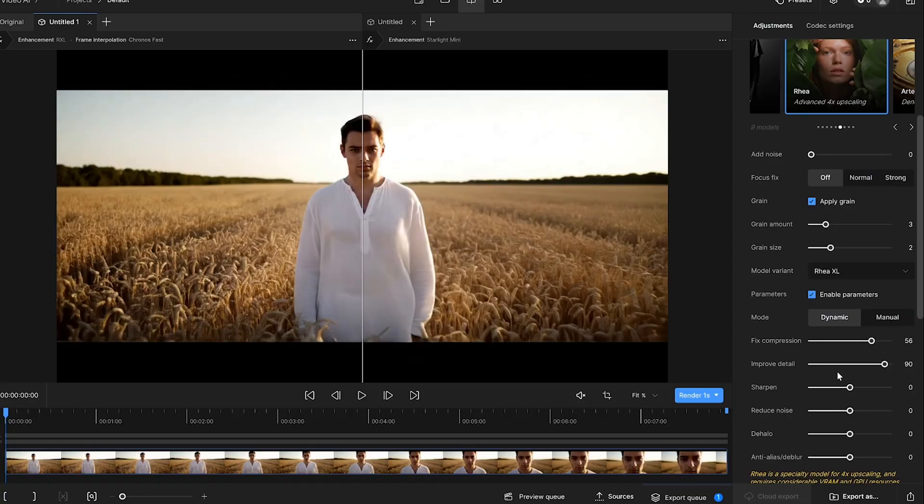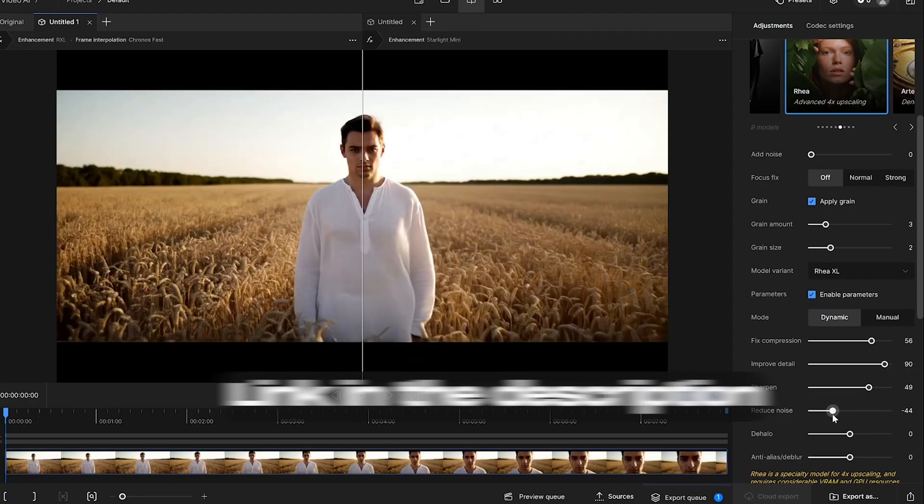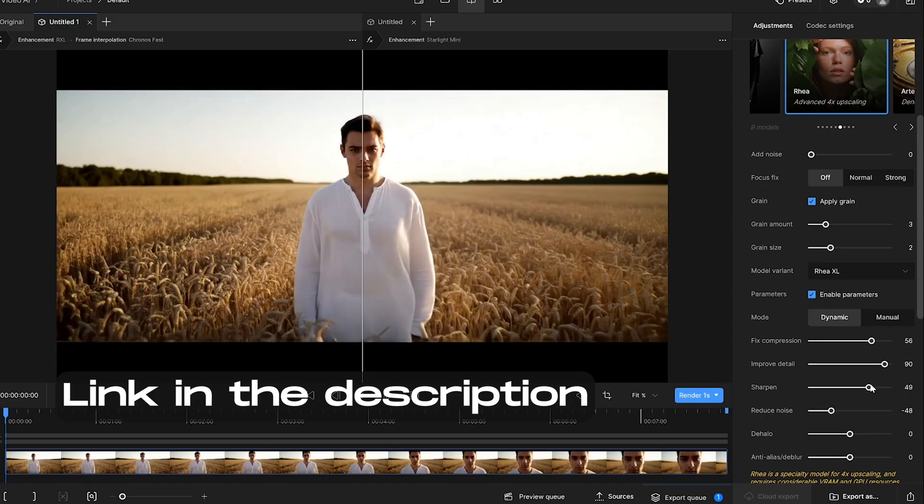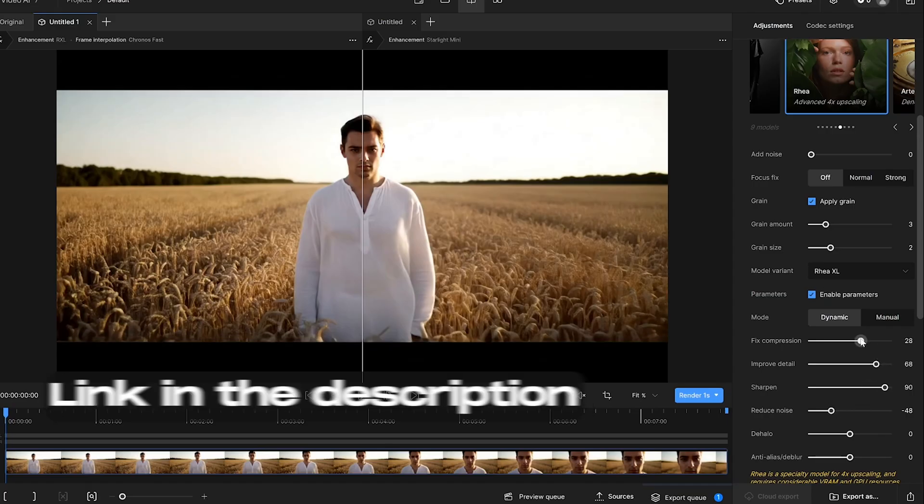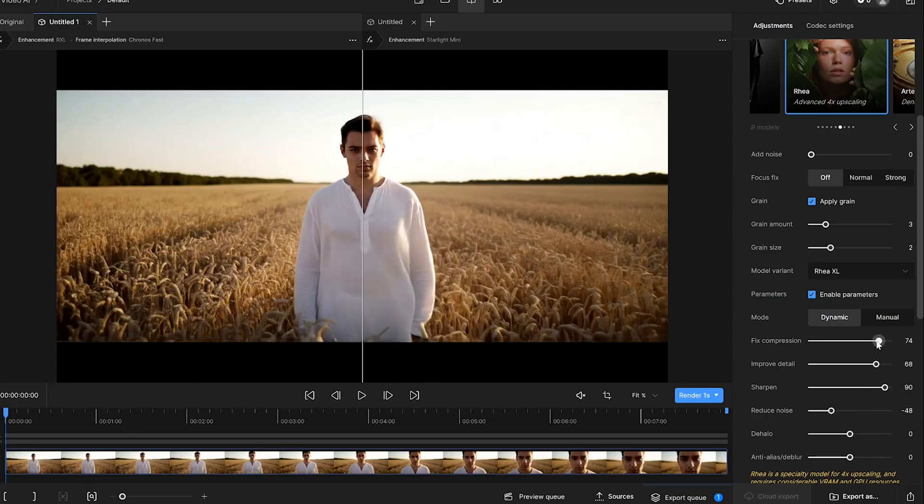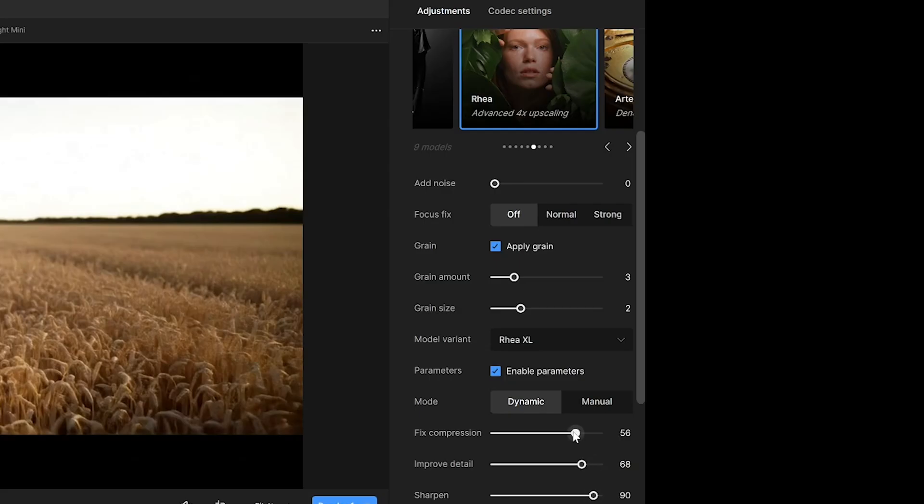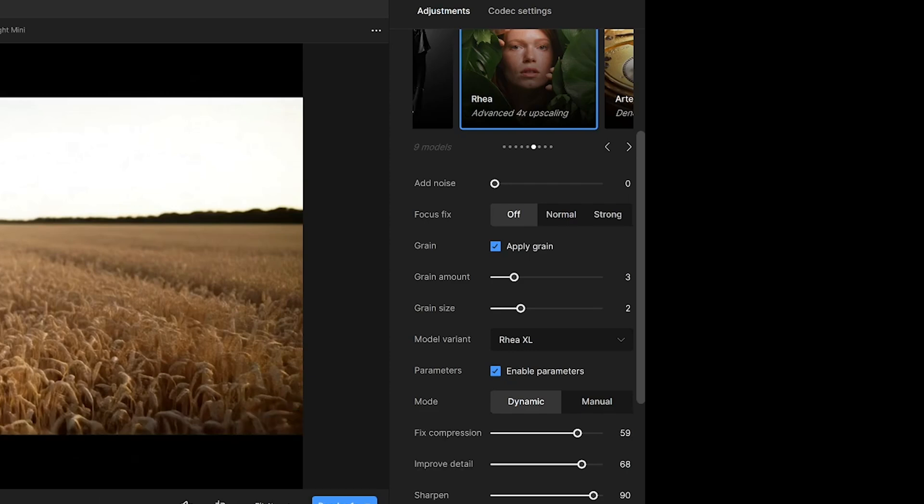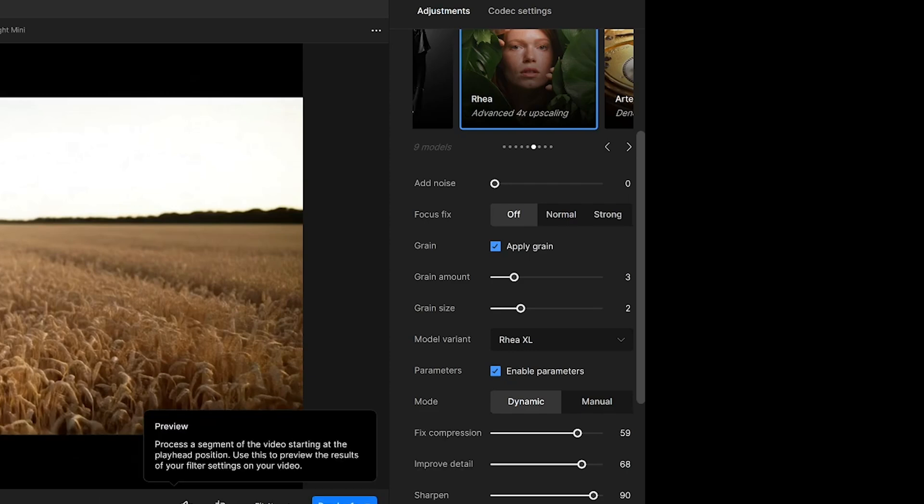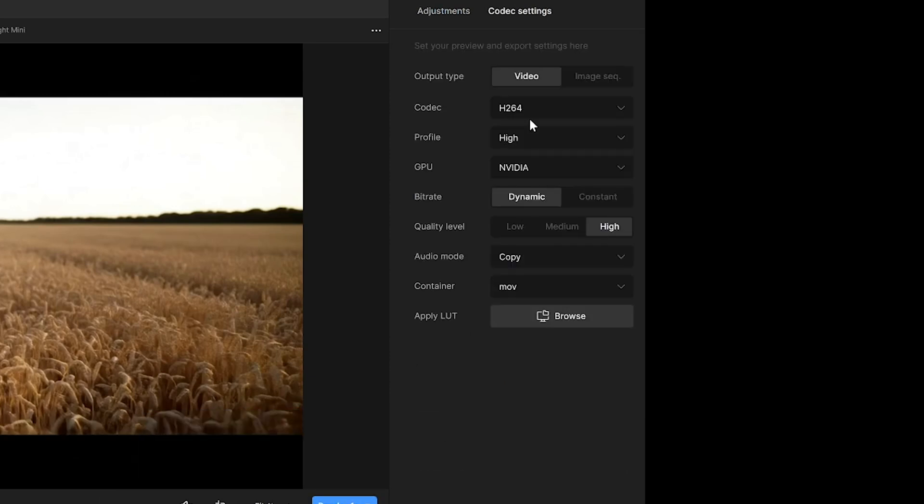Boom. We've got the face swapped version, and honestly, it's looking really solid. Now it's time to upscale the footage using Topaz Labs Video AI. I've made an in-depth video all about this tool, so check that out if you want a deeper dive. For this project I'm using the RIA XL model, keeping the frame rate untouched, just pushing the resolution up.